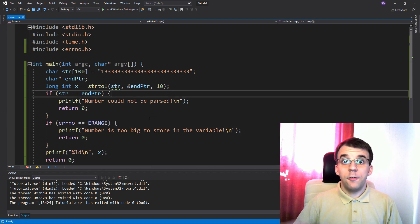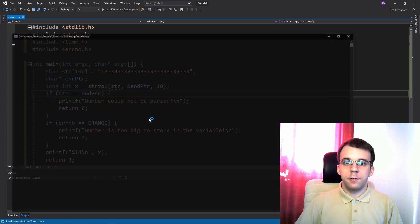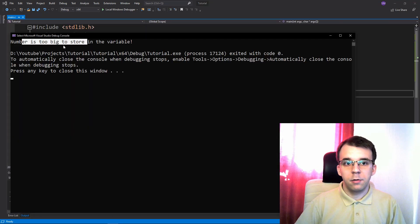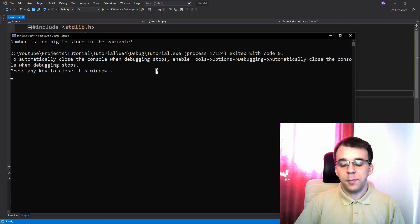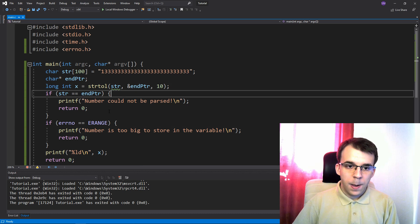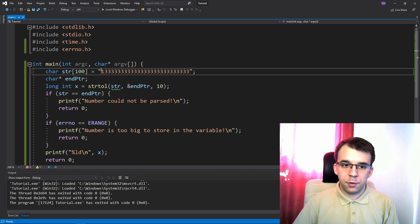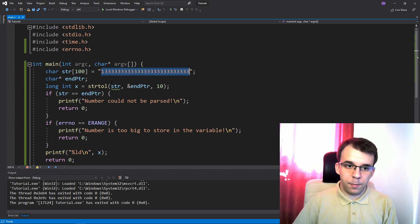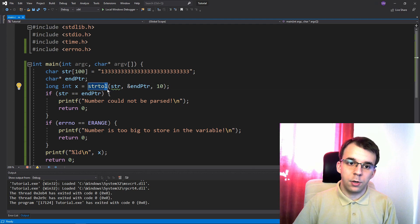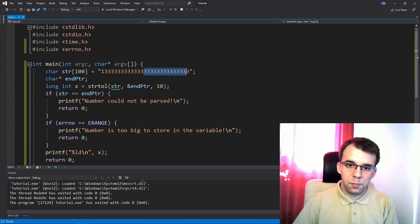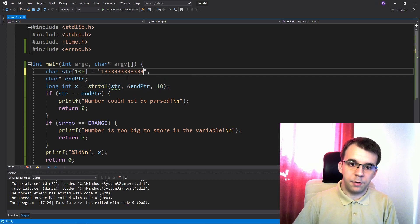Now if I try to run it, you'll notice that it says number is too big to store in the variable. So basically this guy was too large and it couldn't be stored in a long int. For example, what we can do is, let's trim it down a little.